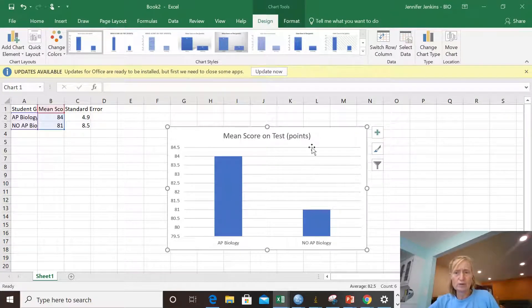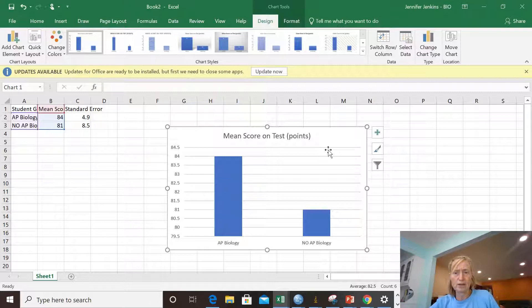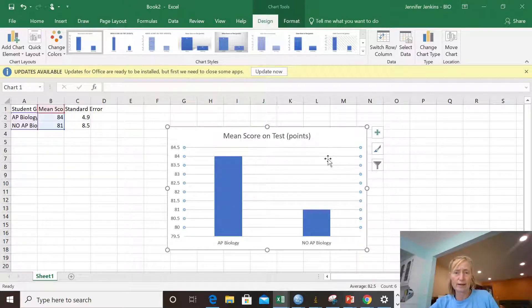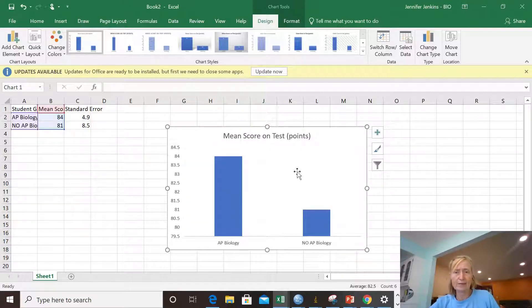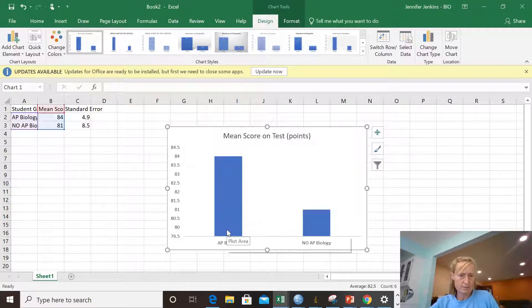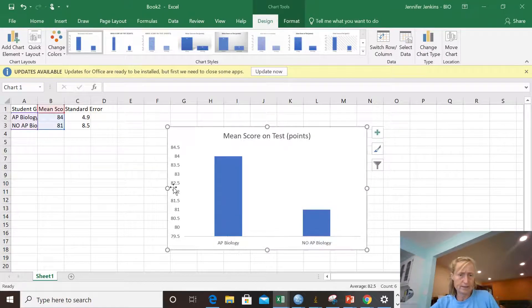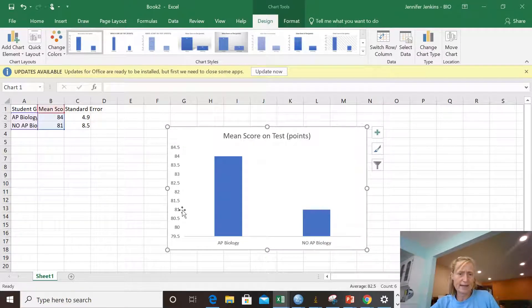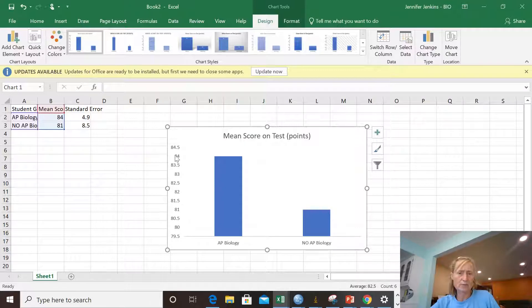So I need to do a few things to make this bar chart in better shape. I don't like those grid lines. So I click on them and delete them. I'm not sure I like the axis spread here. We'll see what happens when I add error bars. I may have to adjust that.